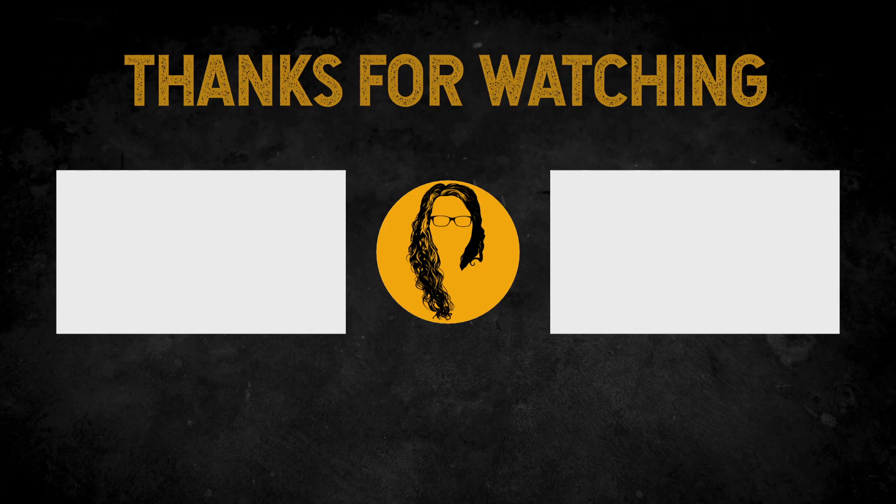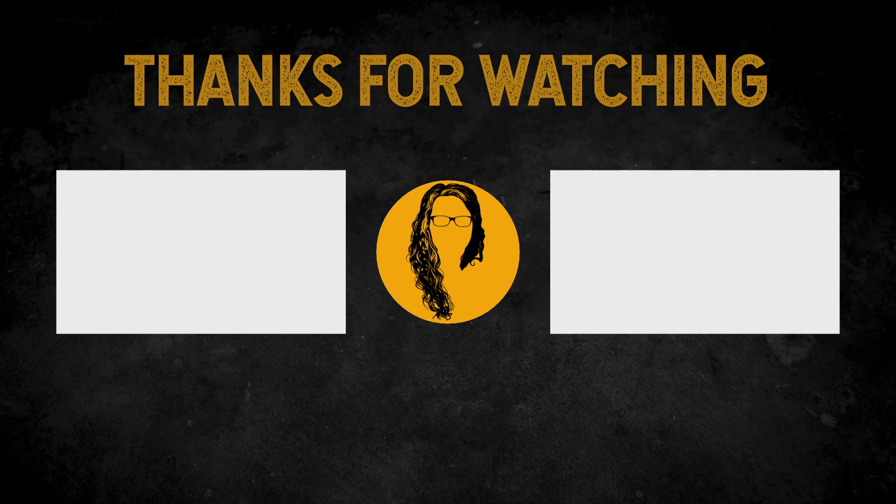I hope this video was helpful. If you have any further questions just put them in the comments. Have a nice day and see you too!